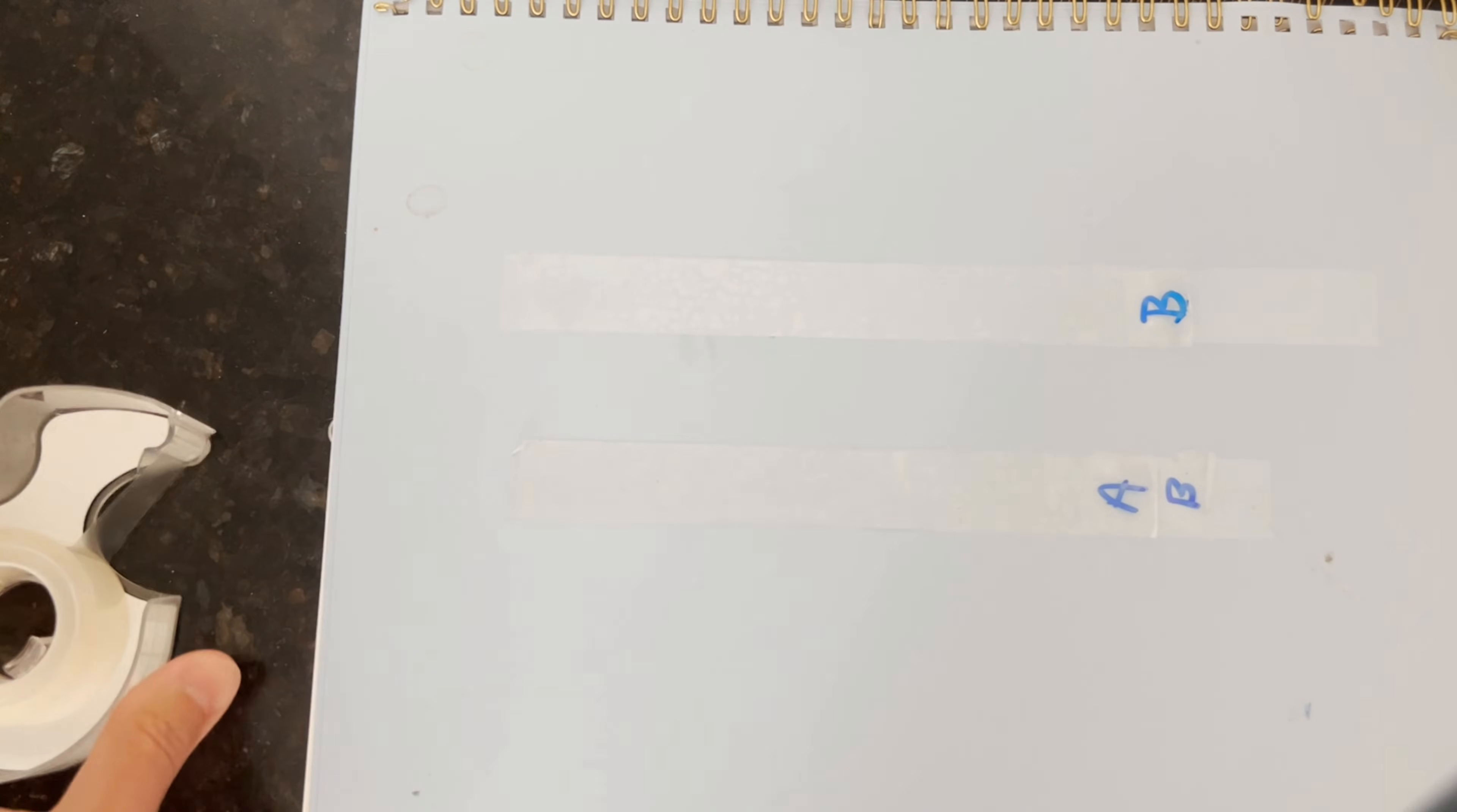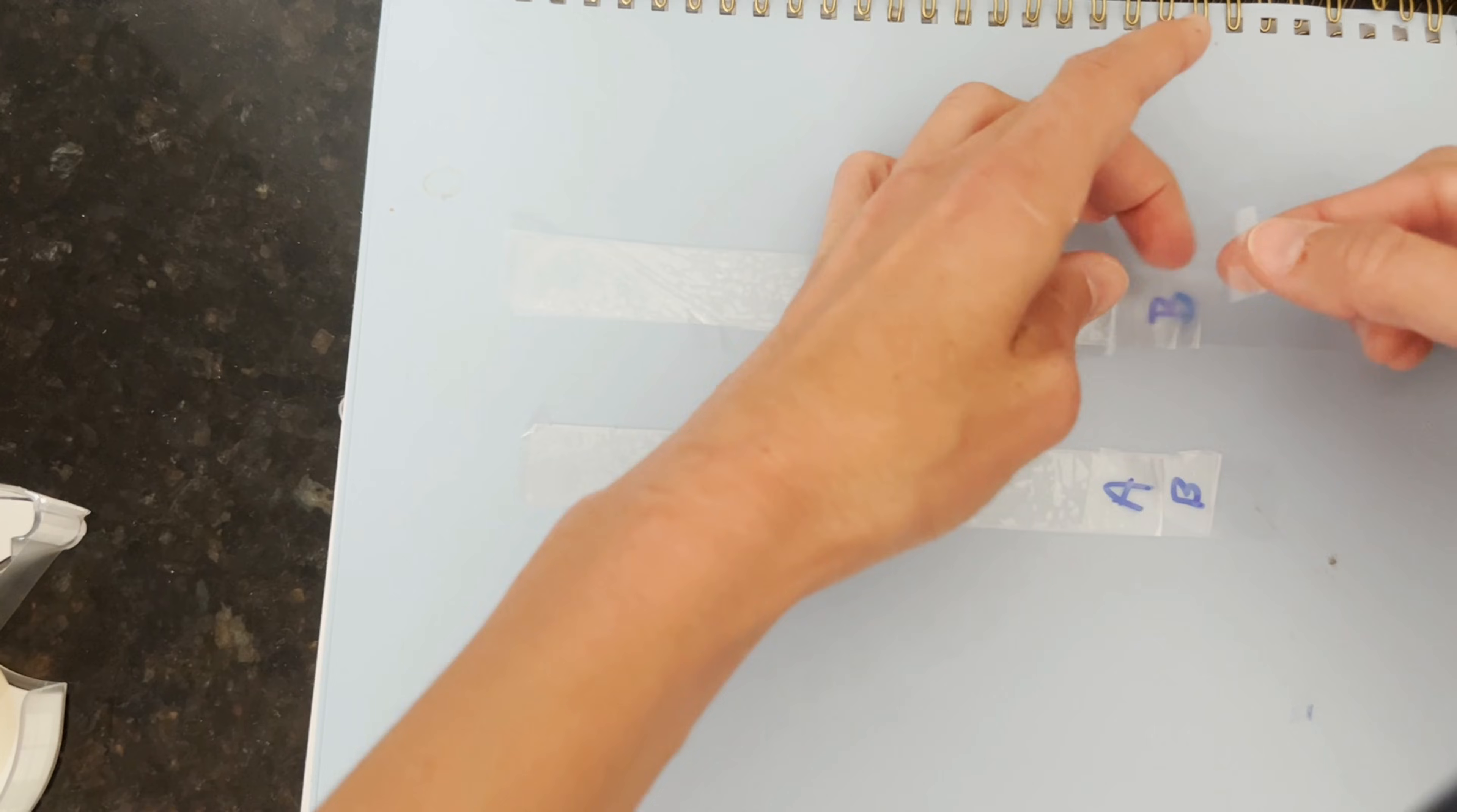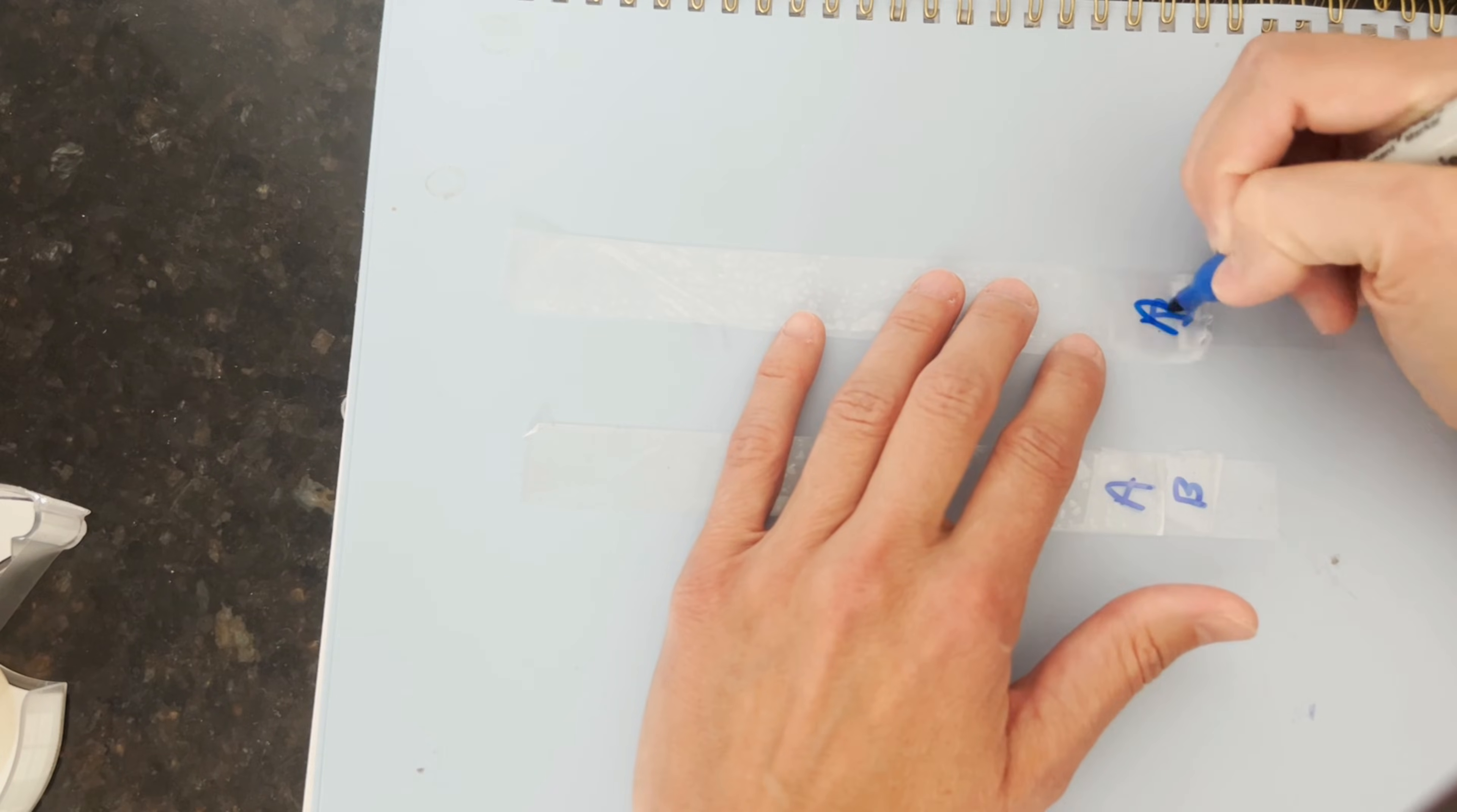Then we'll take one last piece. This one's a little longer, but that's okay. I can just make a slightly bigger handle and we'll label it A.